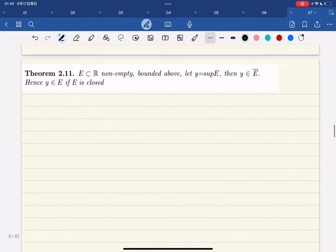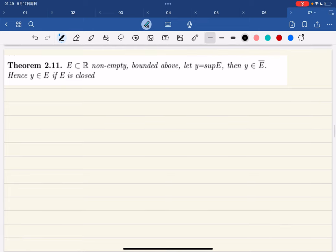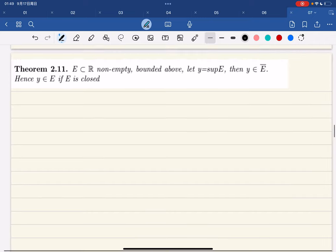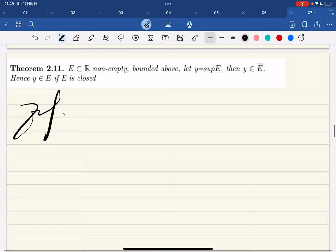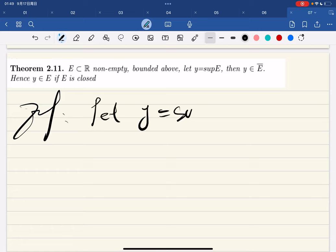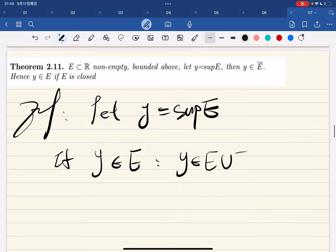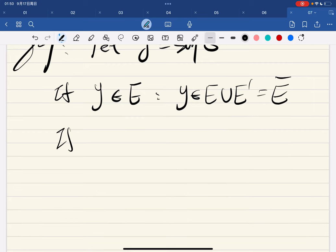Now the next theorem: if a set is non-empty and bounded above, then the supremum is in the closure. Let y equal the supremum. If y is in e, then y is in ē and we're done. But if y is not in e, we do casework.